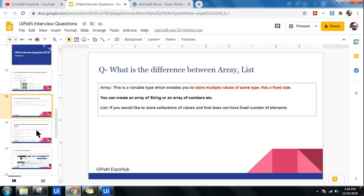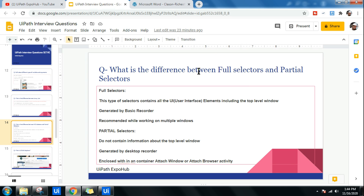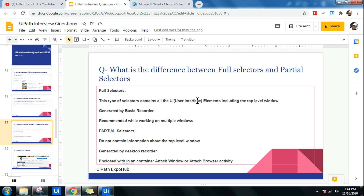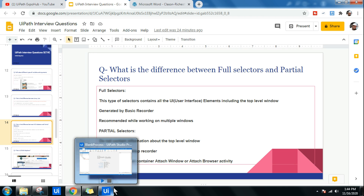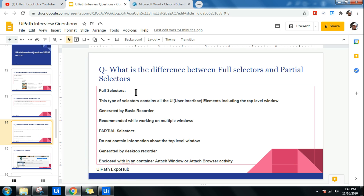Next question: what is the difference between full selectors and partial selectors? A full selector contains all UI interface elements, including the top-level window. For example, selecting a browser will capture that it's Google Chrome, which website is open, and all its attributes. It is generated by the basic recorder and is recommended when working across multiple windows or switching between applications.